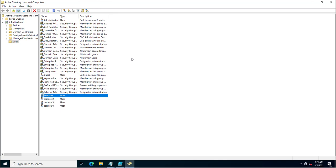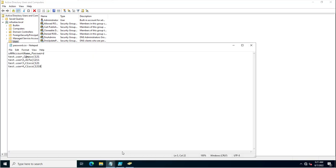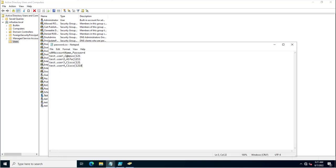In the previous video we had seen how we can reset the password by using a CSV file for multiple accounts. In the CSV file we just provided a user list and the password which will be assigned to all those user accounts. This is a sample CSV file which was used for resetting the password for all those users.